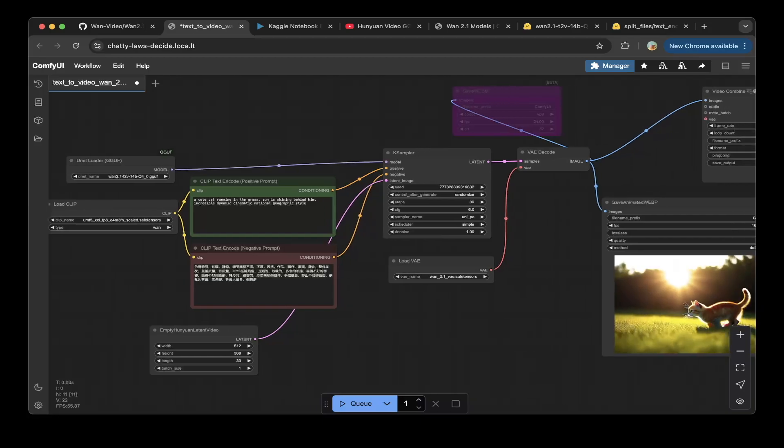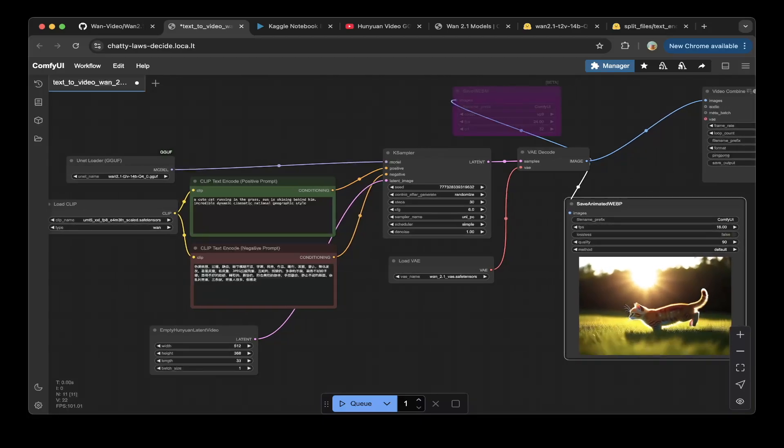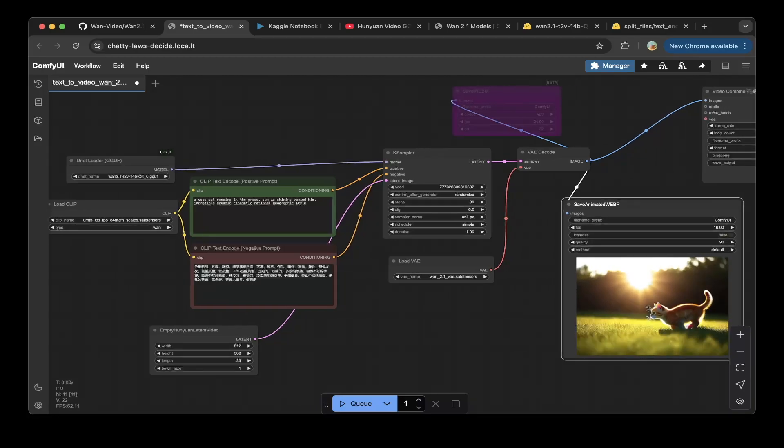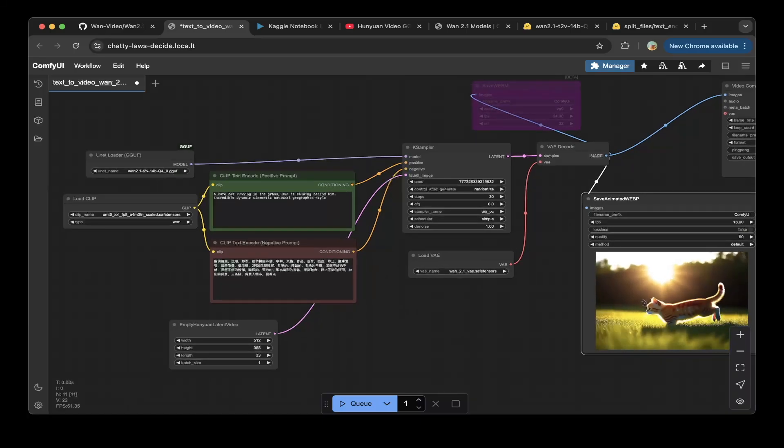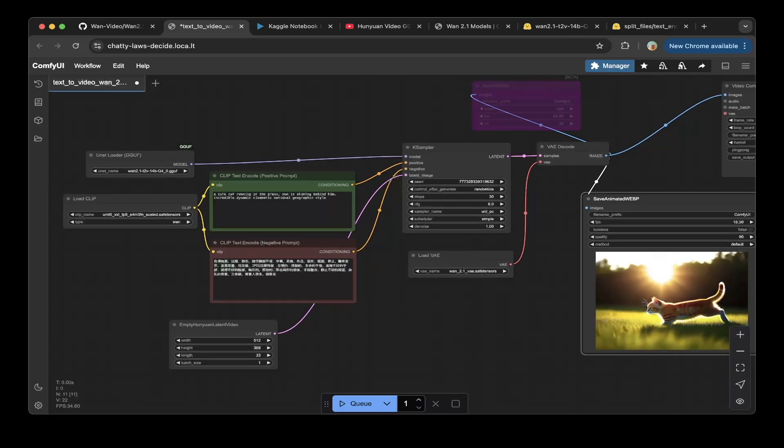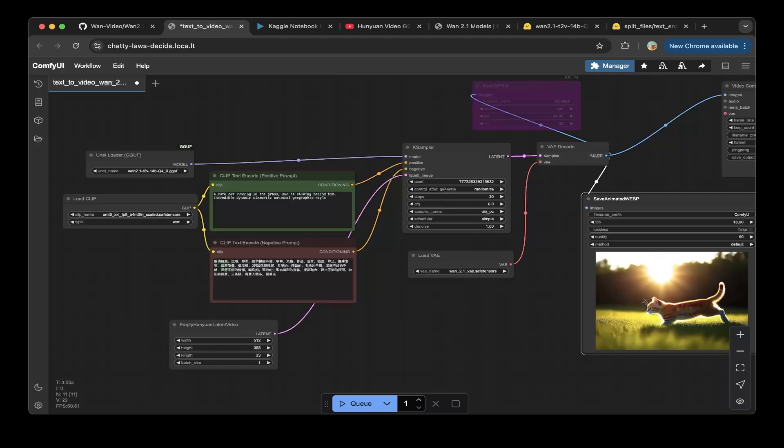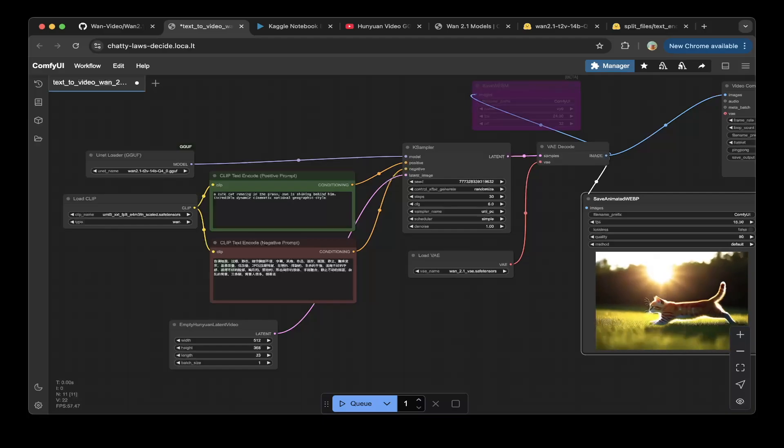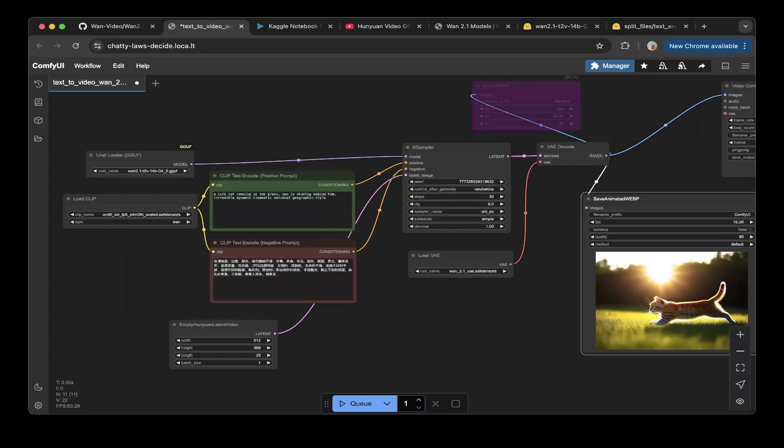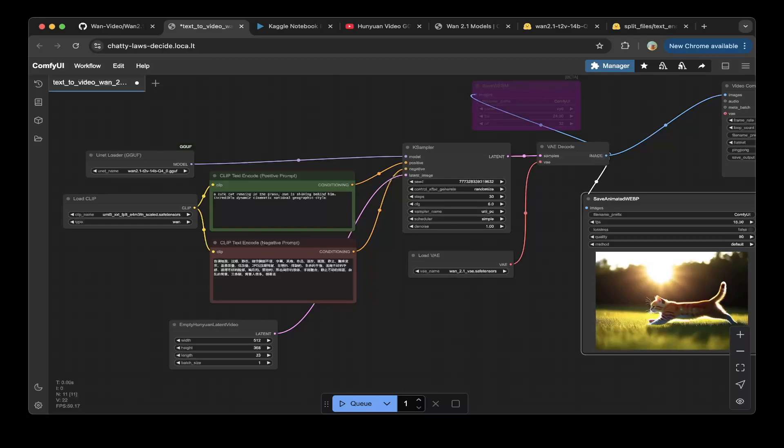Let's go back to the ComfyUI canvas and so you can see that we already generated this great video using this very simple pipeline and also with the CLIP which is provided by official ComfyUI repo and also the VAE.